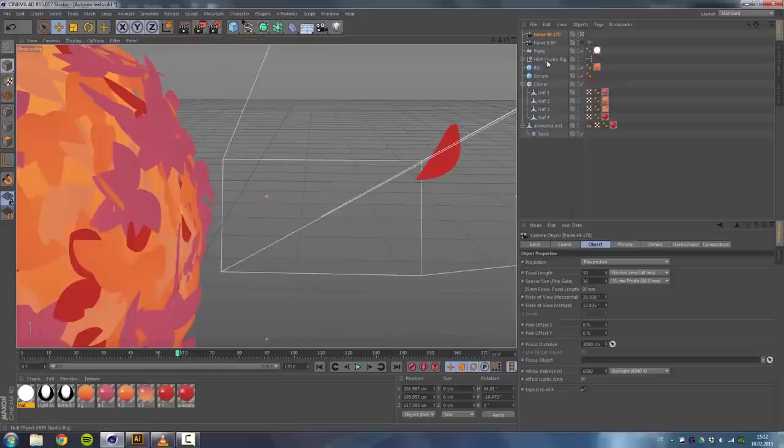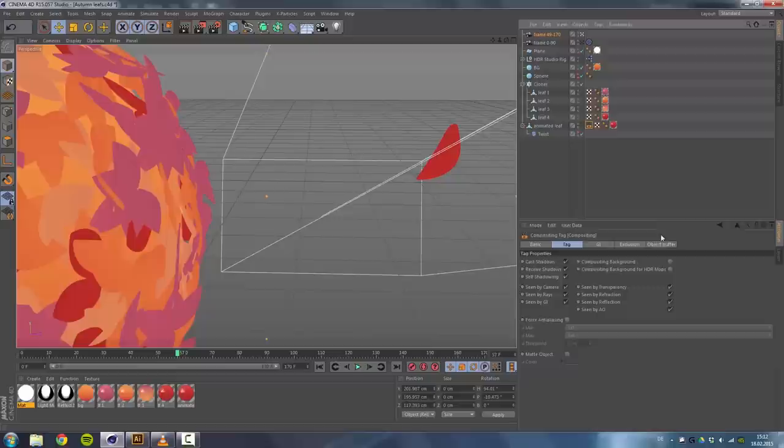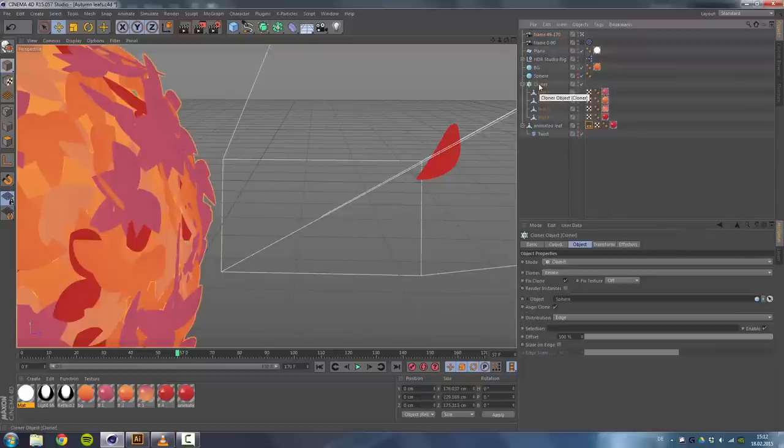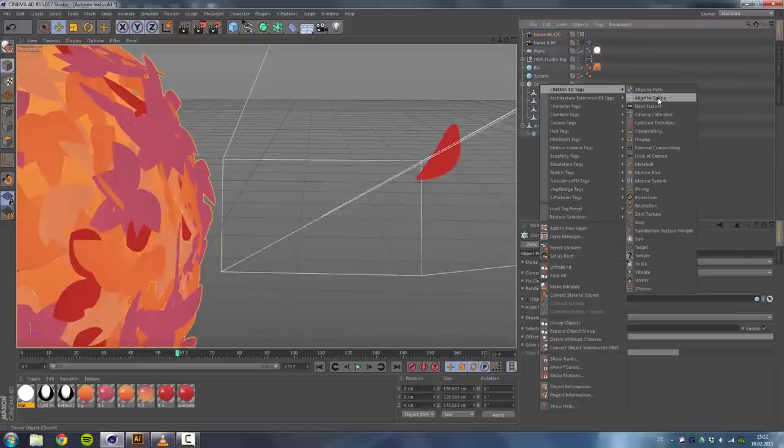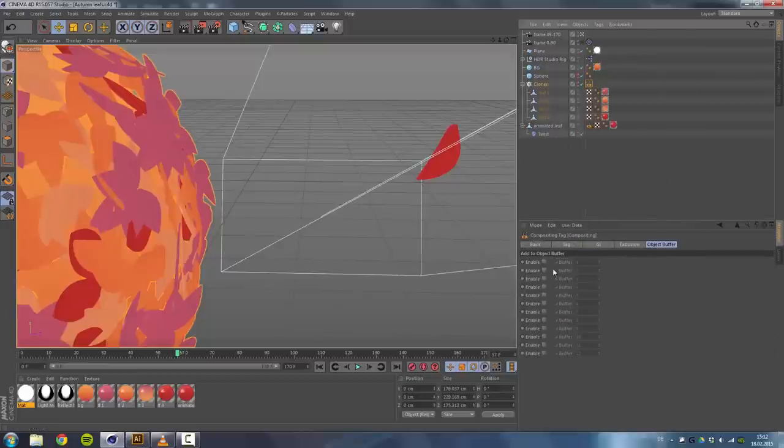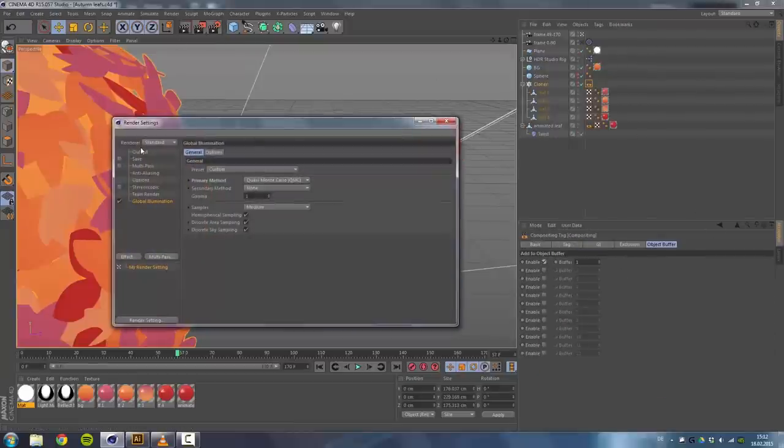So what we will do is set our multi-passes or our render settings. Before we do that, I have here a compositing tag and it's just used for the object buffer. So we will give our cloner also a compositing tag and set the object buffer to number one.